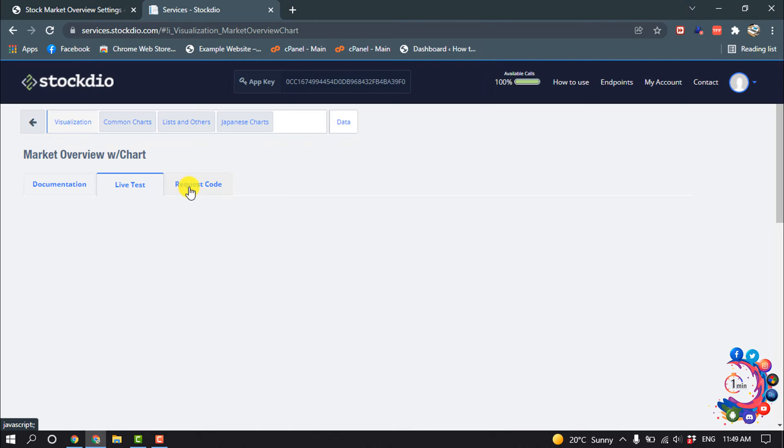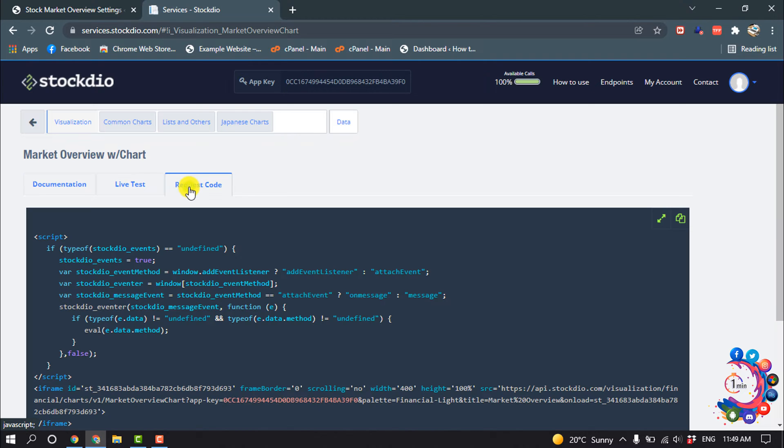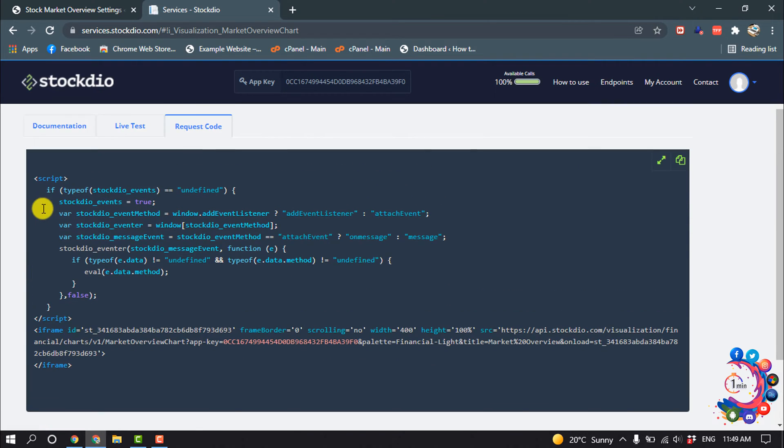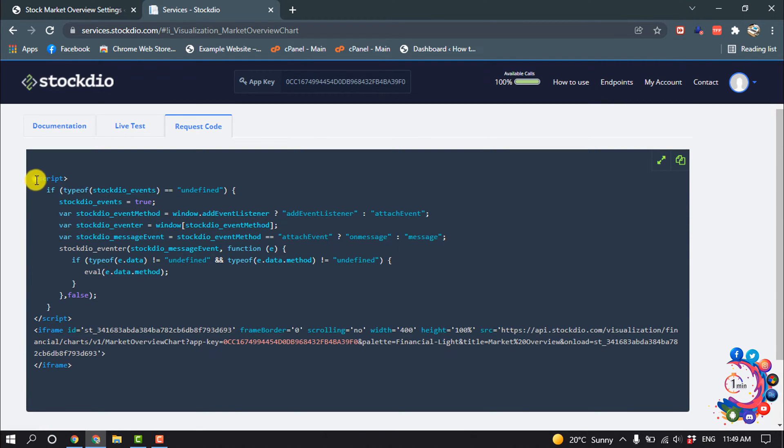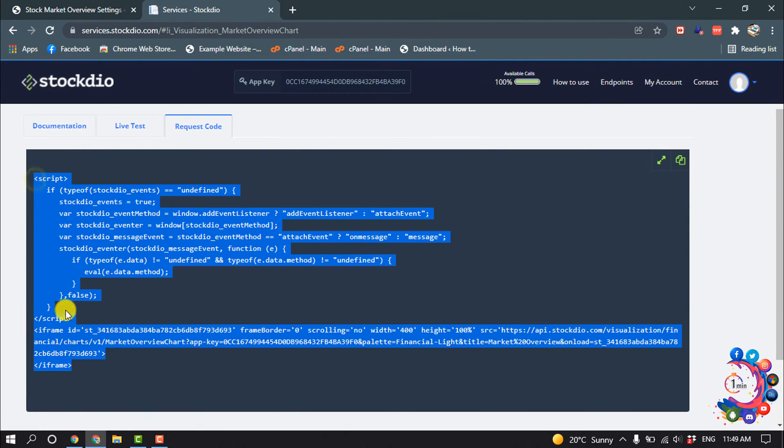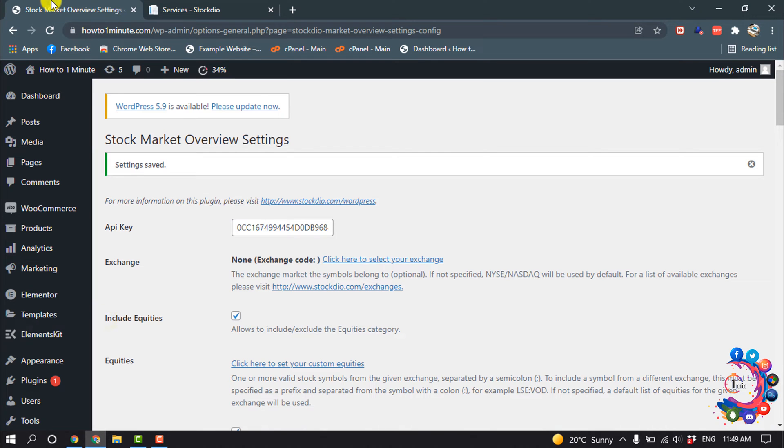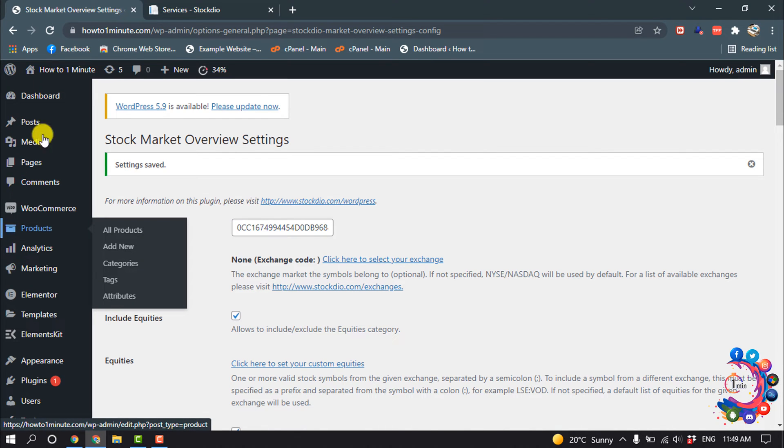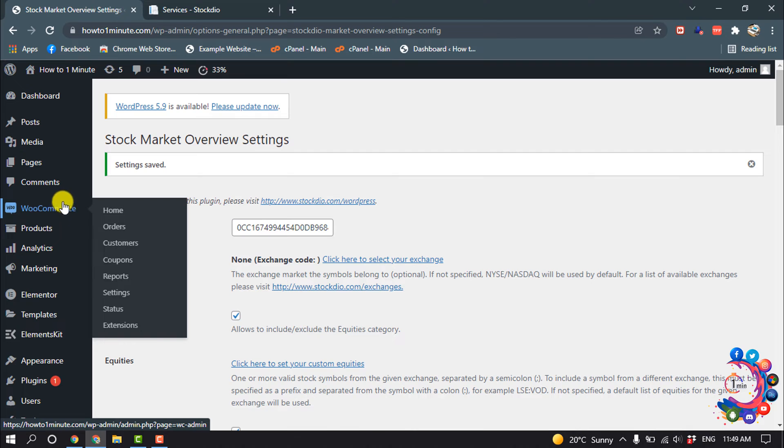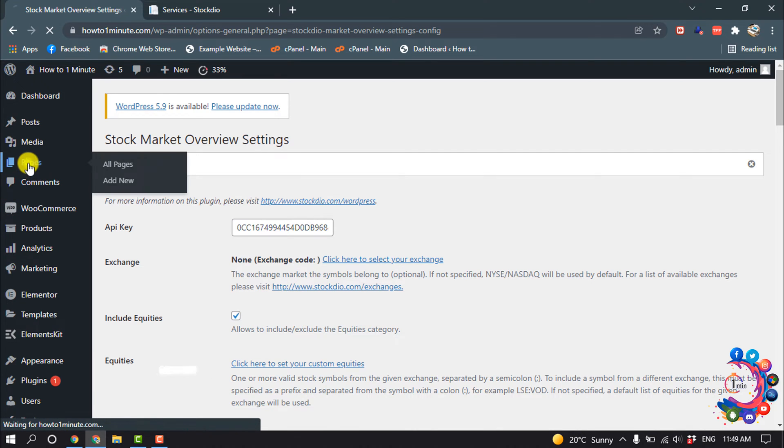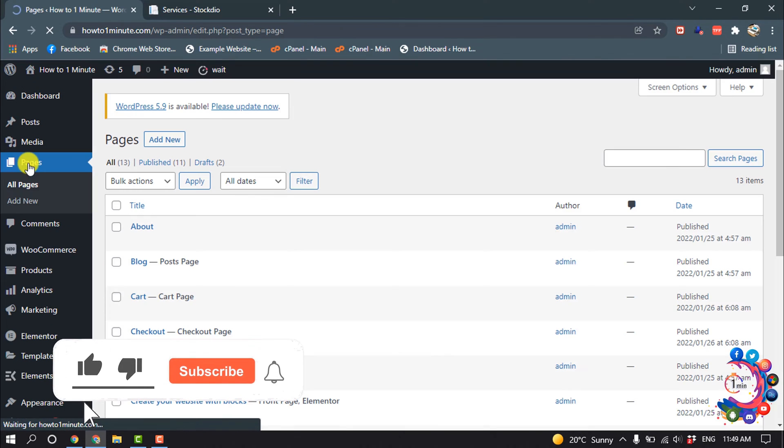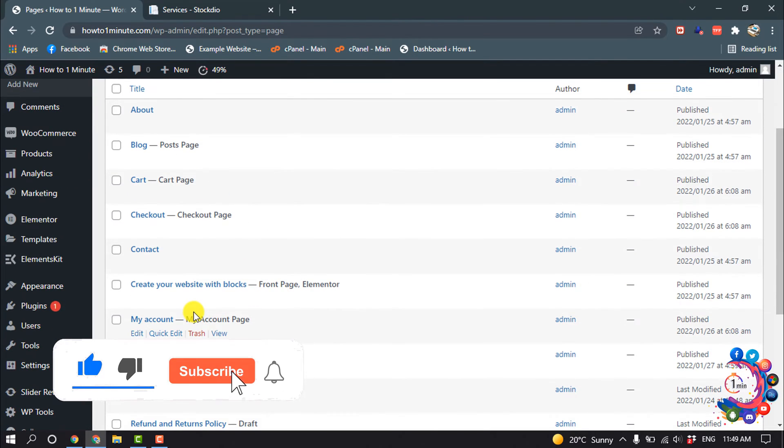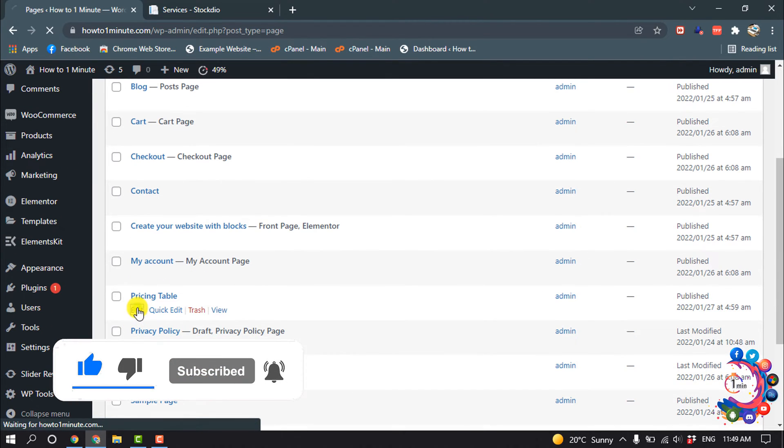And then click on Request Code, and now you have to copy this code. Now go to your dashboard and I want to add the stock market overview inside of my page, so I'm going to edit that page. So here is the page.